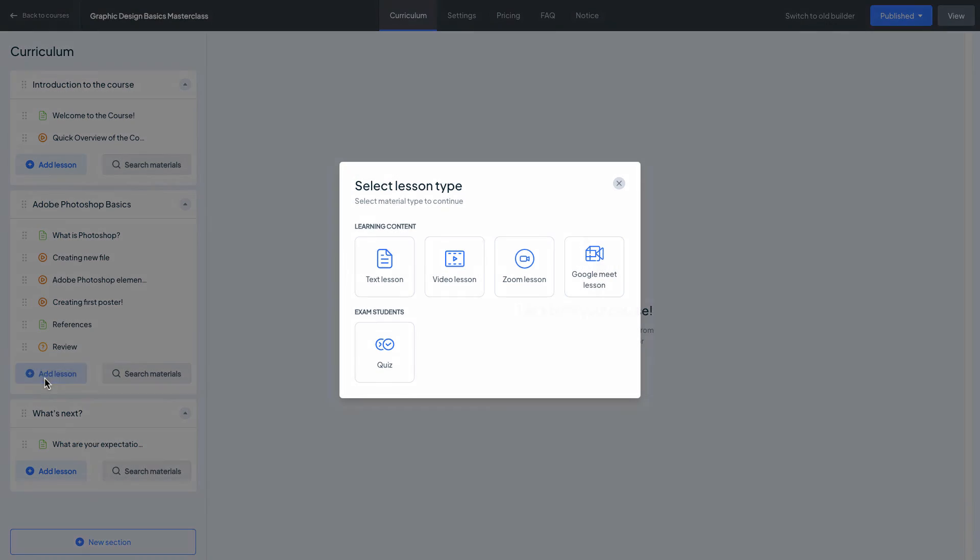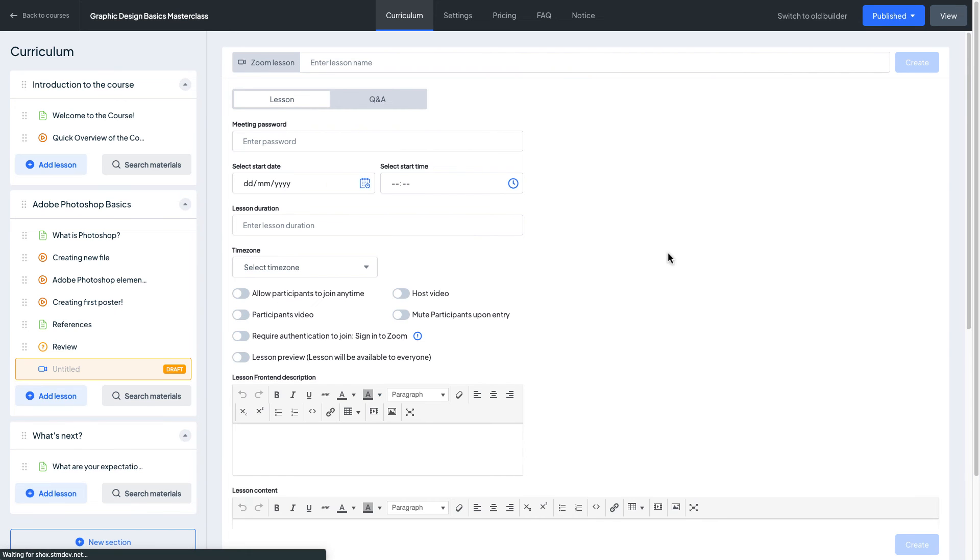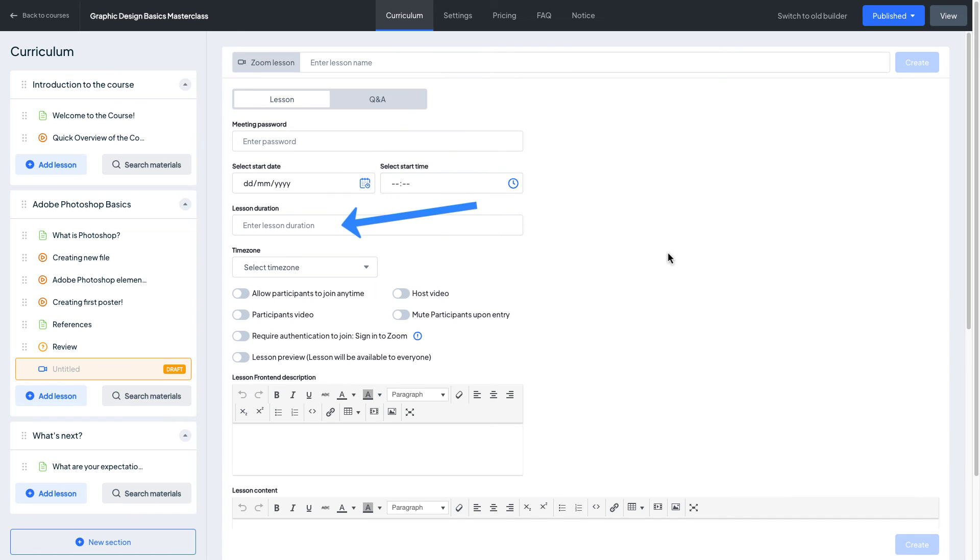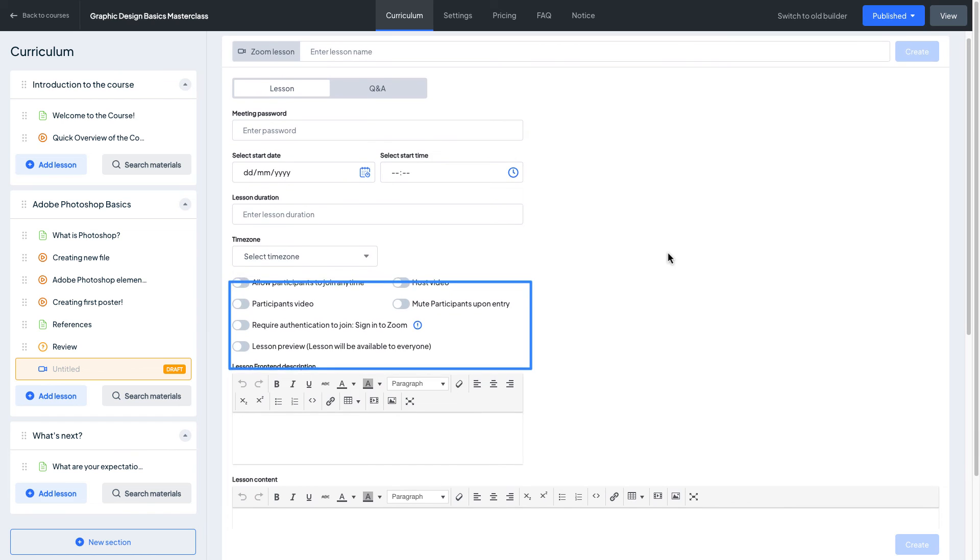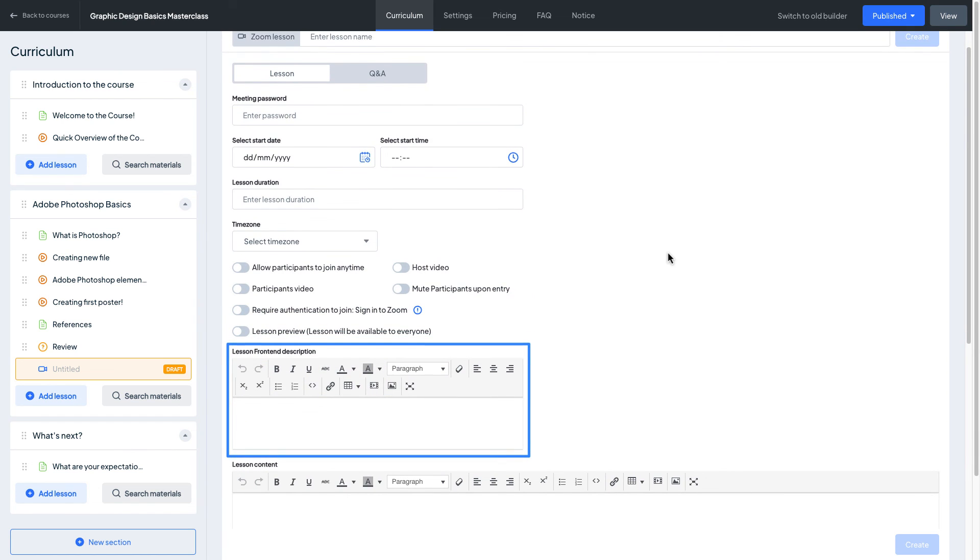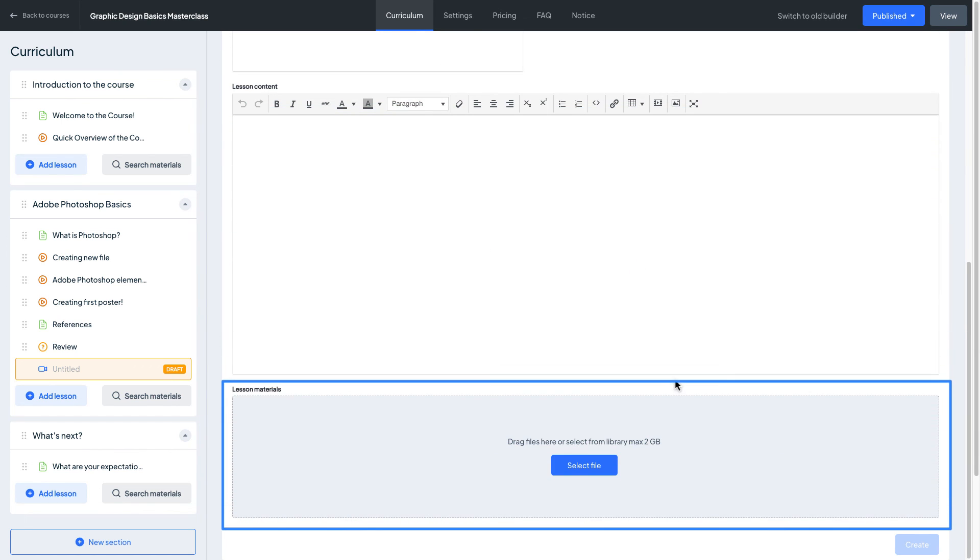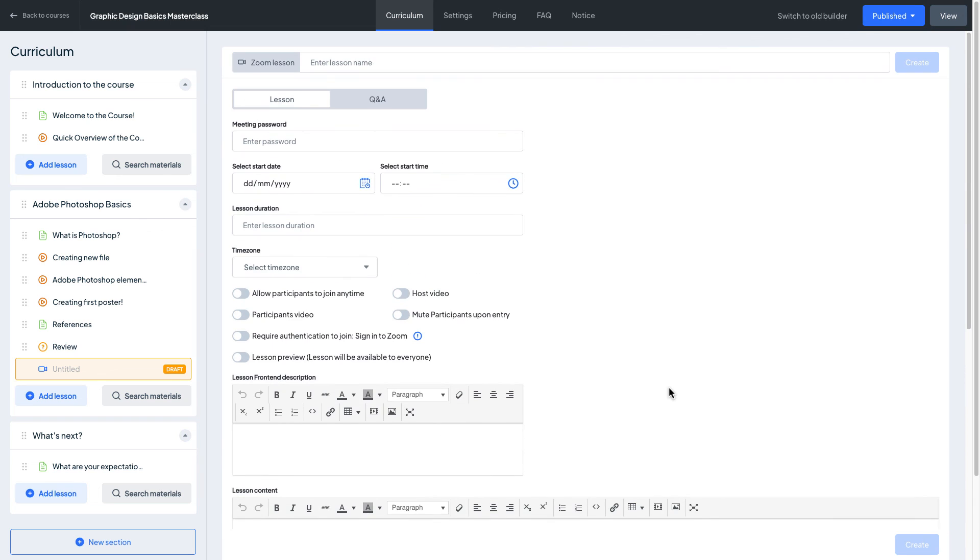Let me go ahead and add lesson and the learning content will be zoom lesson and here I'm gonna indicate the zoom lesson name, meeting password, start date and start time of the meeting, lesson duration and the time zone. Be careful once you select the time zone. And here is the bunch of toggle buttons that you can enable or disable which are the settings of the meeting zoom lesson, front-end description, lesson content and lesson materials. Let me quickly fill these fields. Great lesson successfully created.